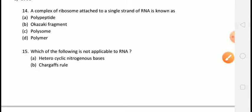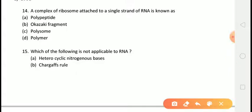The next question is: a complex of ribosomes attached to a single strand of RNA is known as? The correct answer is answer C, that is polysomes.